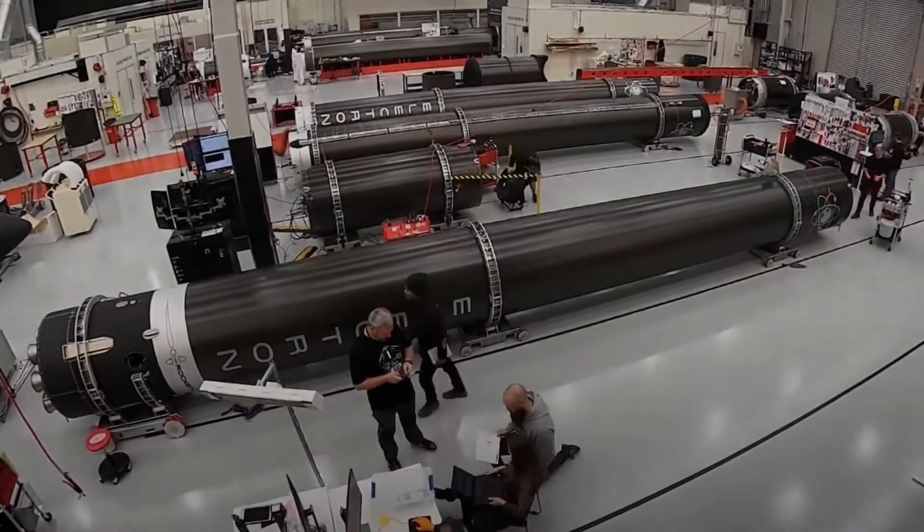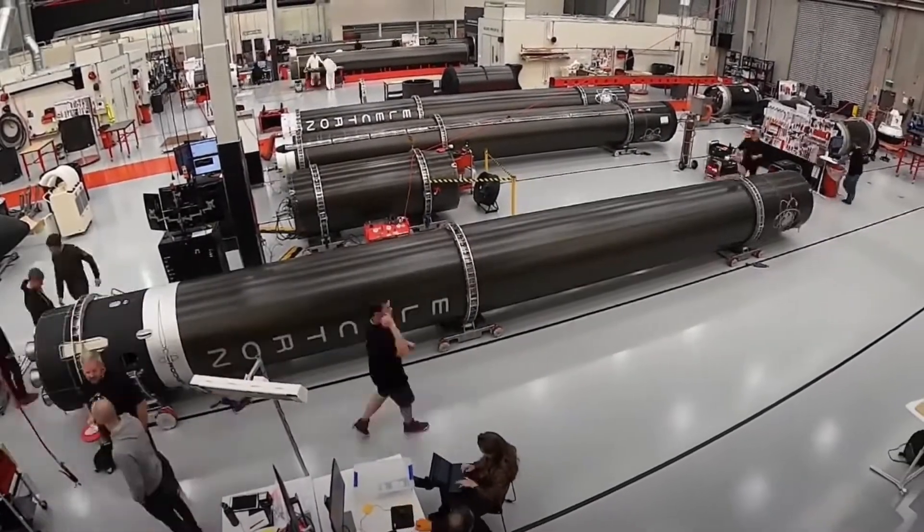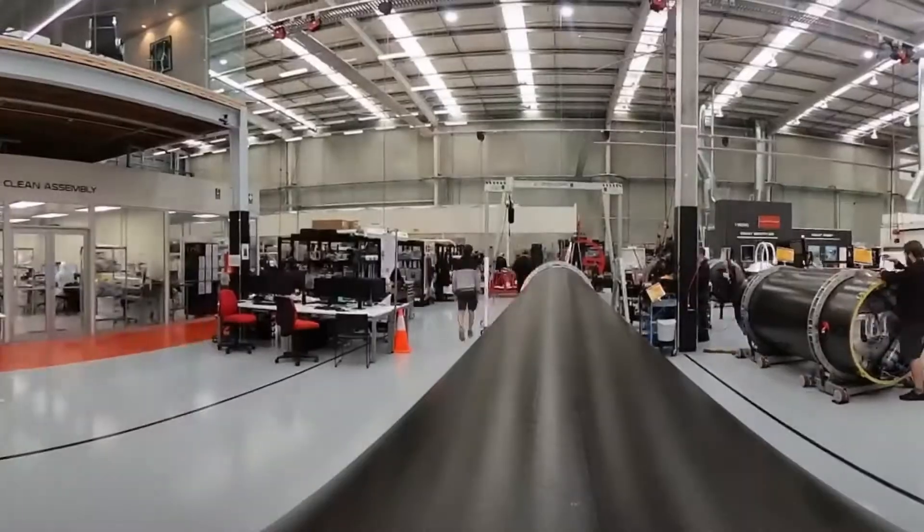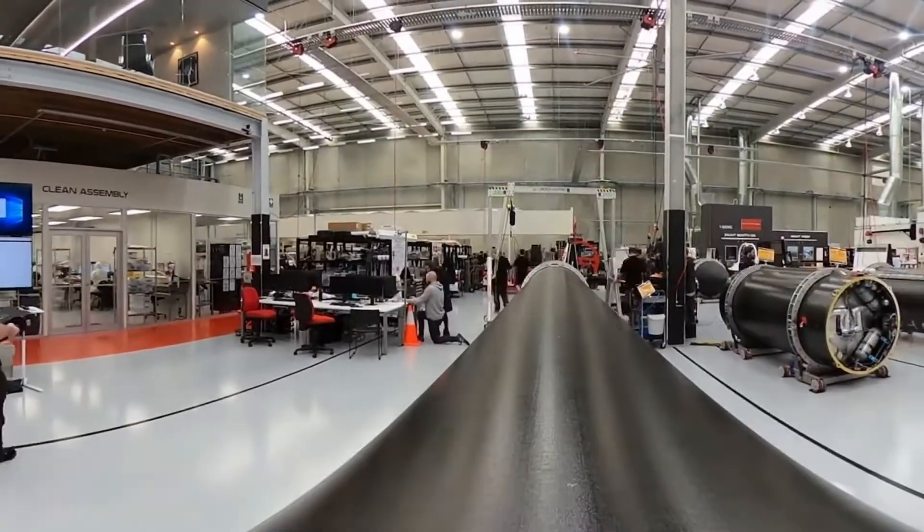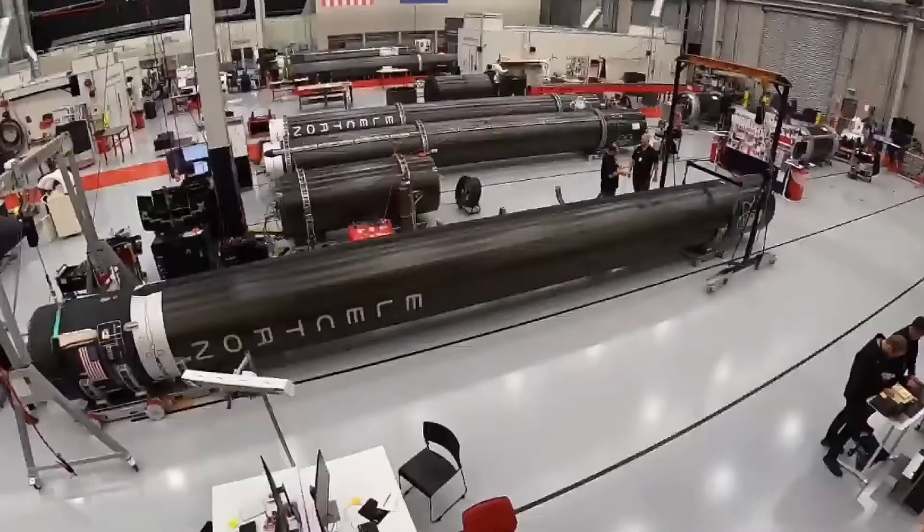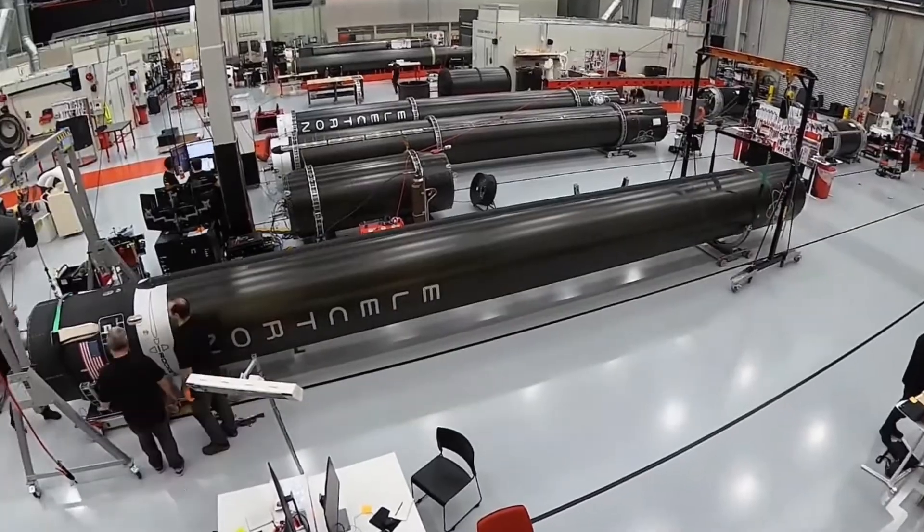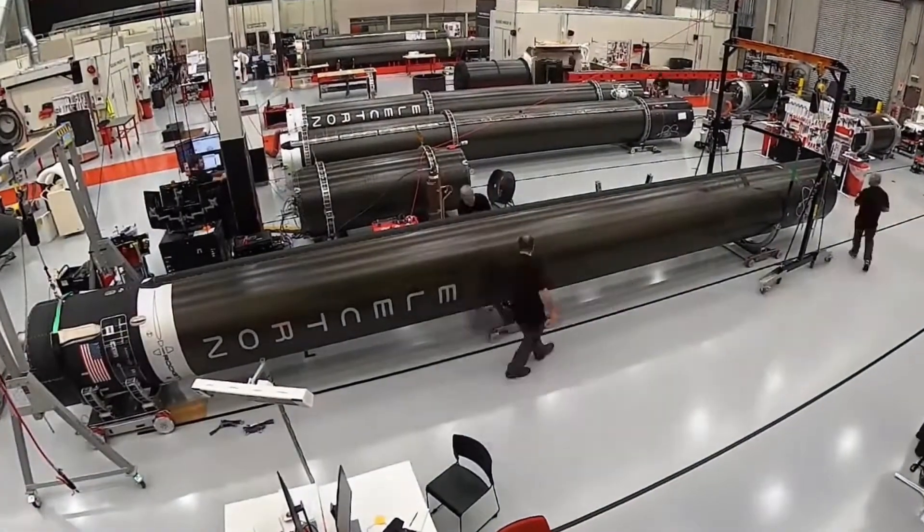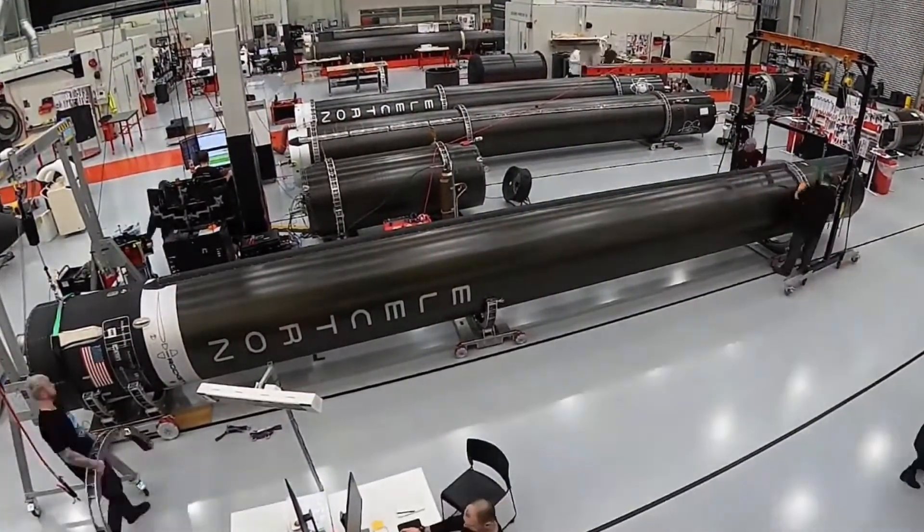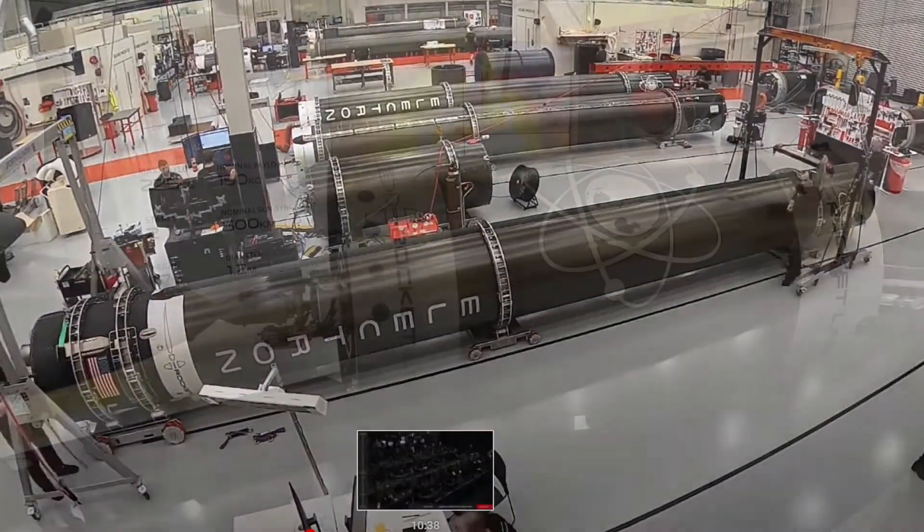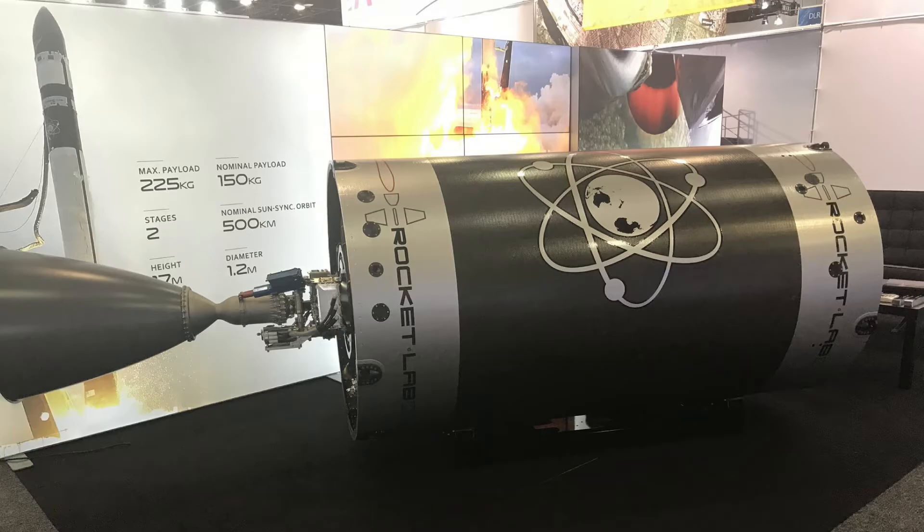The electron rocket is 17 meters tall, with a diameter of 1.2 meters, has a total mass of 12,500 kilograms. The electron rocket originally had two stages. The first stage is 12.1 meters long, and powered by 9 Rutherford engines, burning RP-1 and liquid oxygen. The second stage is 2.4 meters long, and powered by 1 Rutherford engine, also burning RP-1.